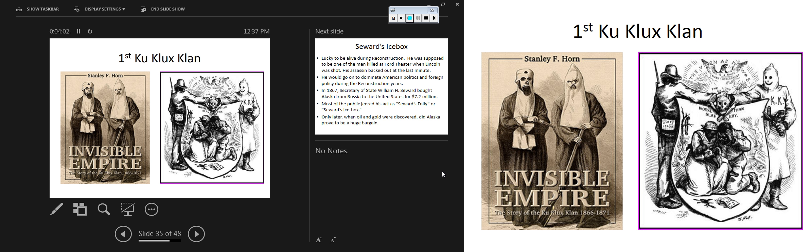They were known as the Invisible Empire. On the right is a really famous artist — his name's Thomas Nast. He was a political cartoonist who did a lot of work.